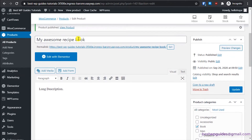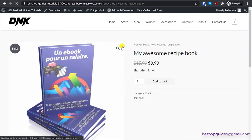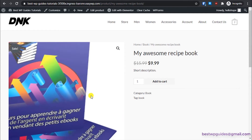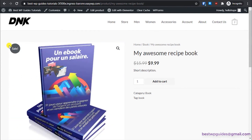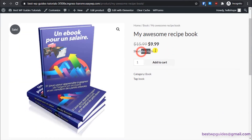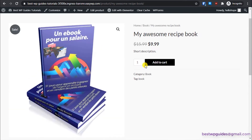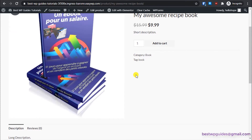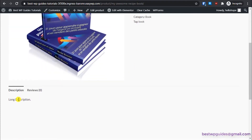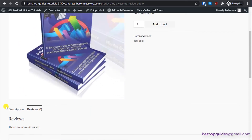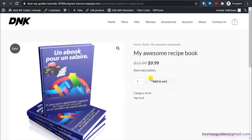Let's see how it looks on our store. You can see the image, the 'On Sale' badge, the original price, and the sale price. In the short description you can also mention that the sale is only valid for a certain date range to create an exclusive deal and hopefully get better sales. The long description appears in the Description tab, and reviews are also shown here.